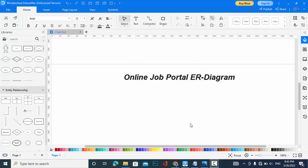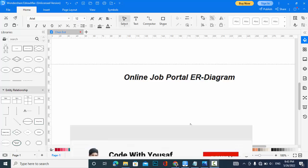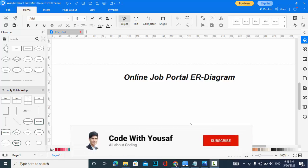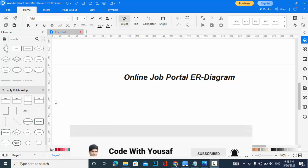Hey everyone, welcome to Code With You Sub channel. In this video we will create the ER diagram for online job portal, so let's start. Before starting, subscribe to our YouTube channel.